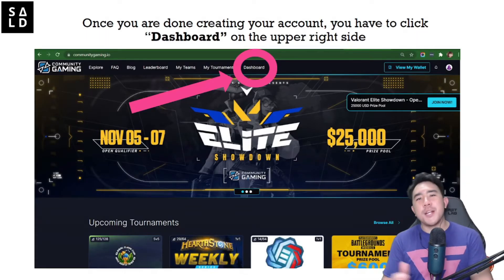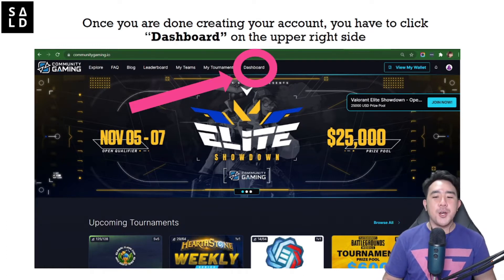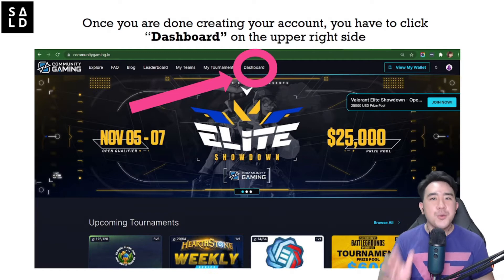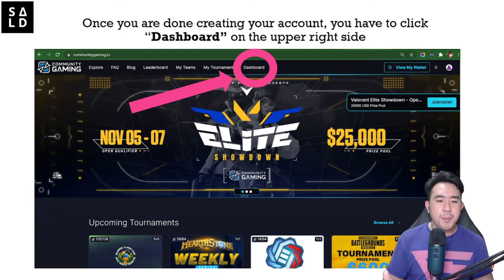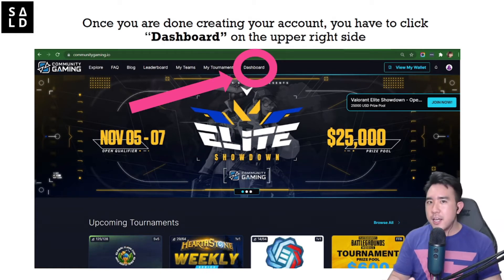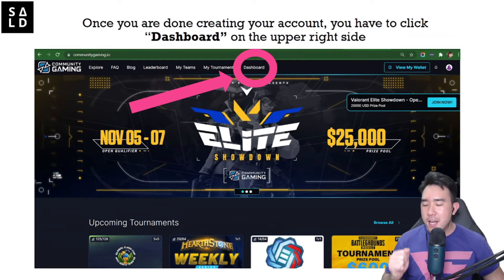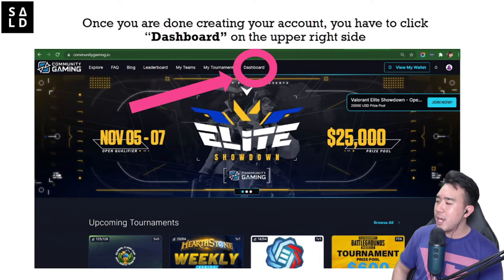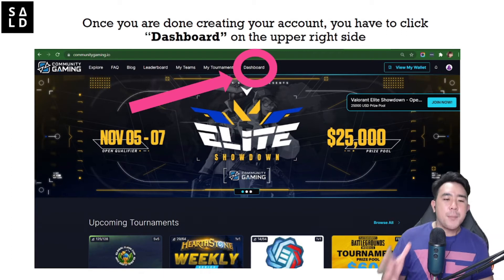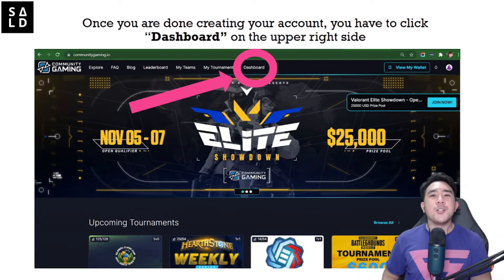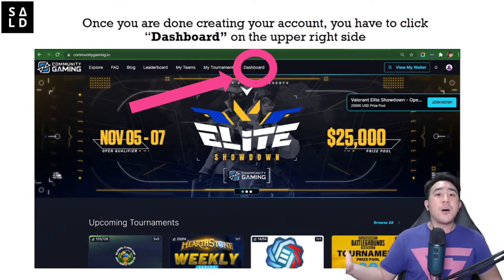Welcome to another episode brought to you by Salad Ventures. This video will be a tutorial on how you can create your own esports tournaments on this amazing platform known as Community Gaming. At Salad Adventures with our upcoming Apollo Squad tournament, we are going to use this interface to organize and run the competition and teach you how you can do so.